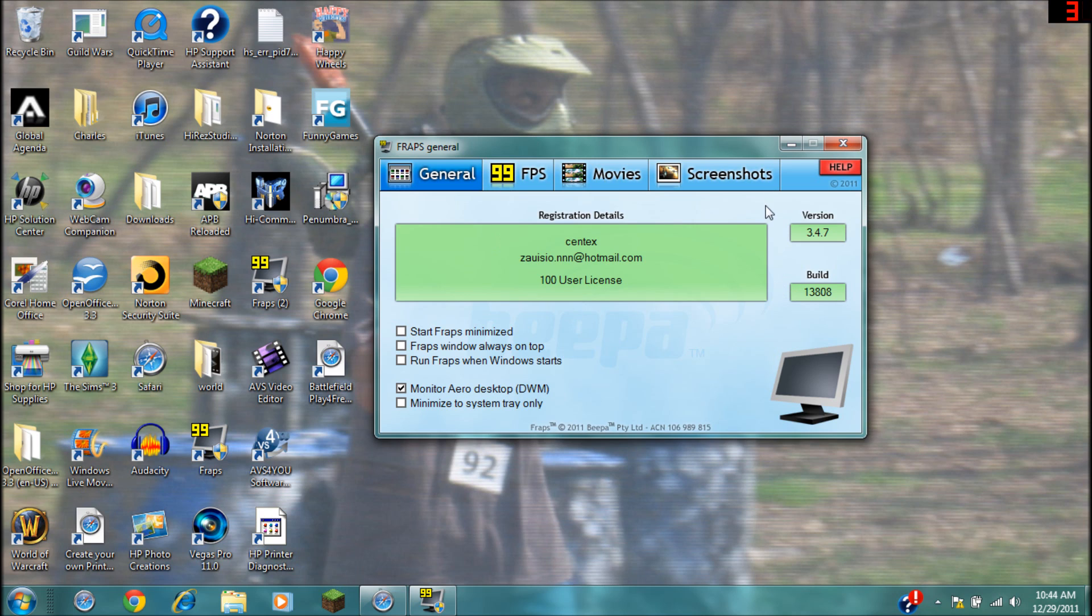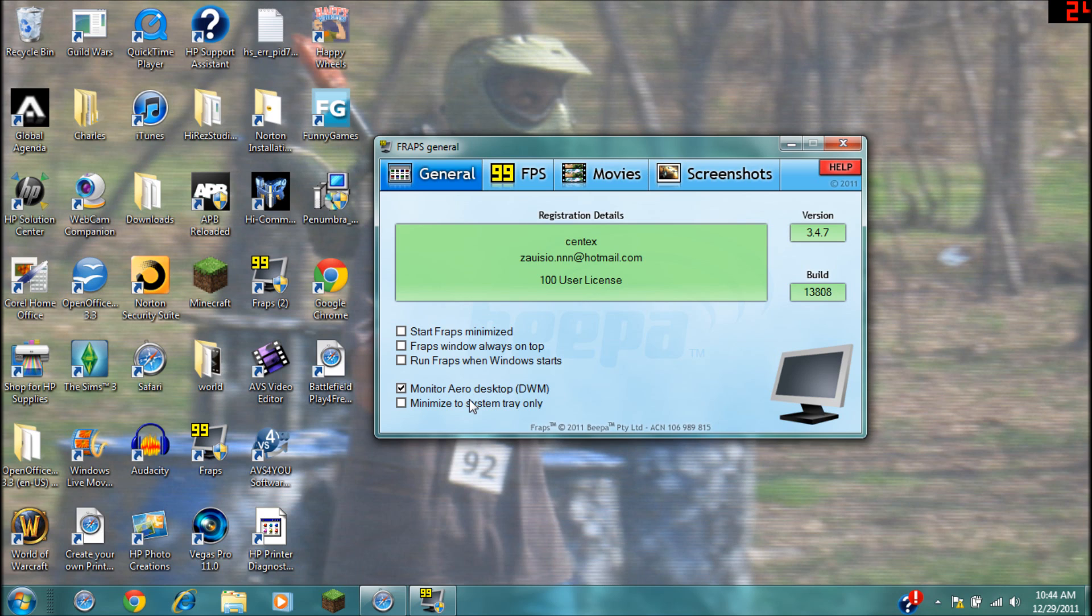Okay, and if you want to record your desktop like I am now, you need to go to the second to last option which is monitor Aero desktop, and that will record anything on your desktop. And then finally, minimize to system tray only - so yeah, it will be minimized the whole time.